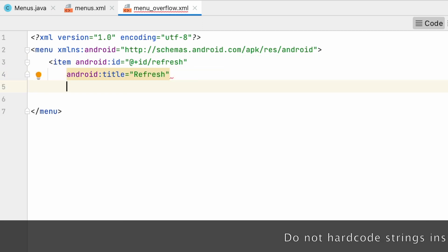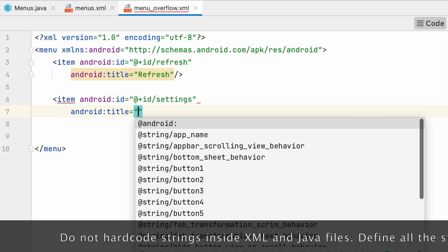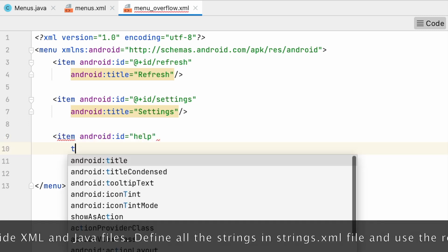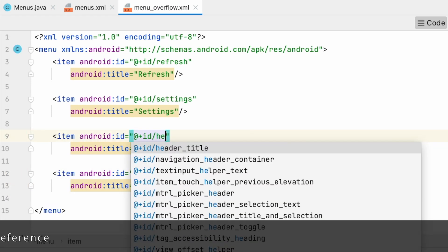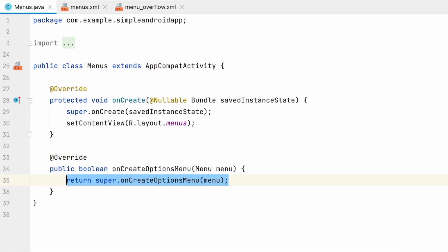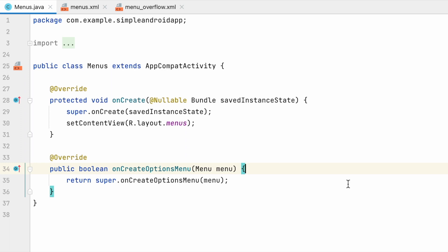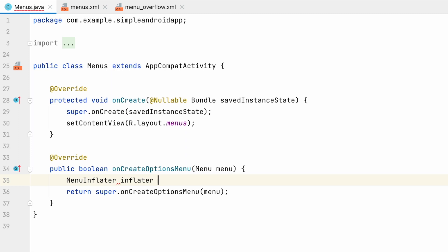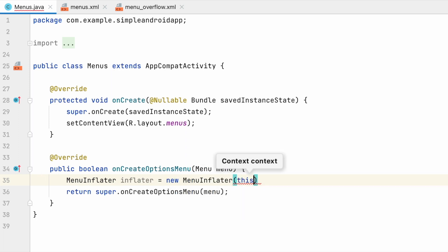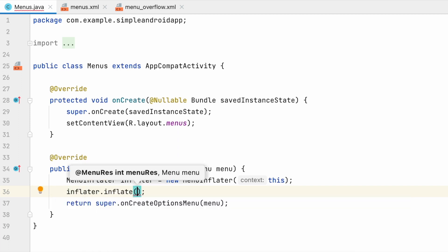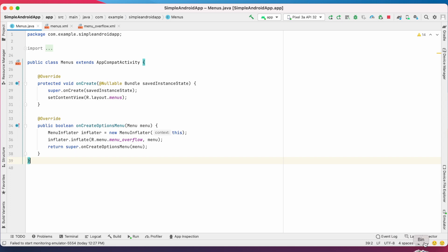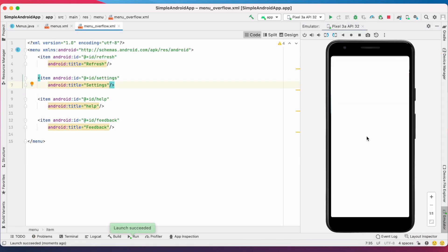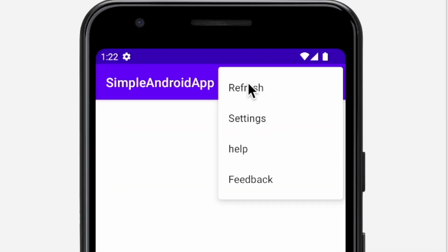Here I am adding some menu options to display as overflow menu on the action bar — refresh, settings, help, and feedback. These are the overflow menu options. Now we have to mention this menu in the code. Go to menus.java file and override the method onCreateOptionsMenu. Declare the overflow menu id and the menu inflator object, then set inflator.inflate with the menu resource id — that is the overflow menu id. Now run the project. You can see three dots over the action bar, and on clicking that three dots icon you can see the overflow menu items.